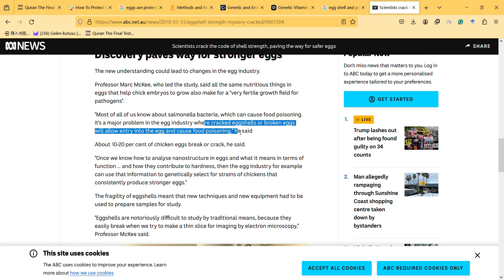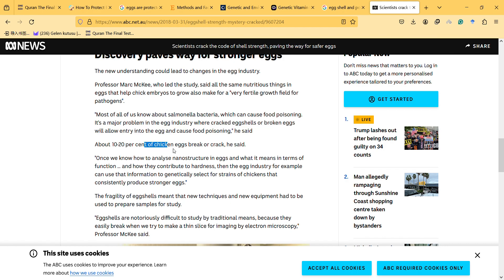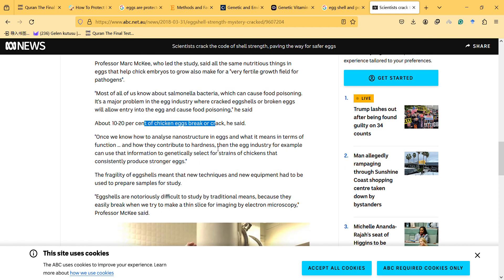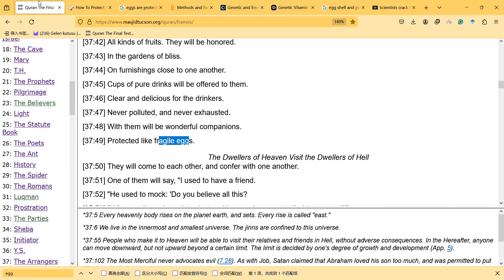He said about 10-20% of chicken eggs break or crack. So it's interesting that in the words it says fragile eggs.